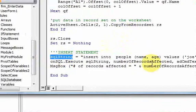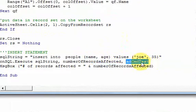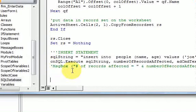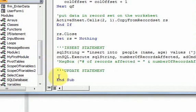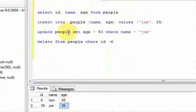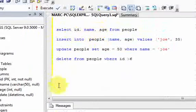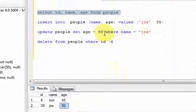All you need to do is pass in a SQL string, optionally get a variable for how many rows are affected, and tell the object it's SQL text. Now let's do an update statement, which is equally simple. I'll update Joe's age: update people, set age equal to 50 where name is Joe. Running this, it says one row affected, and selecting from the table again, Joe's age is now 50.